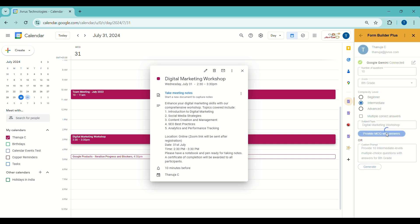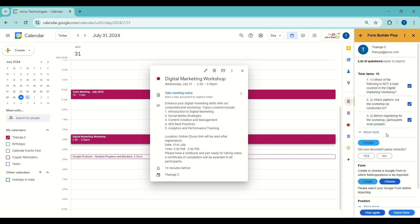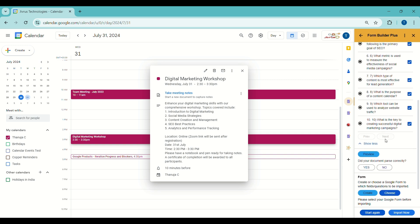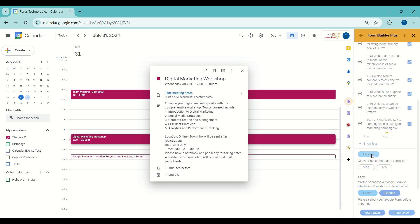I'll choose Provide MCQ with Answers for now. This action will automatically generate questions and their corresponding answers. Click Show More to view all the generated questions. Let's review the questions by clicking on the Preview button, which shows what's ready to import before proceeding.